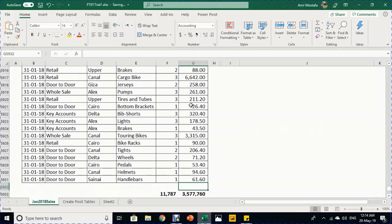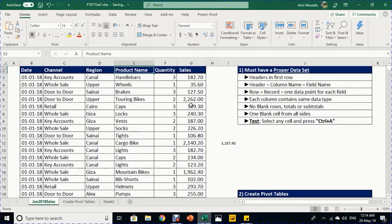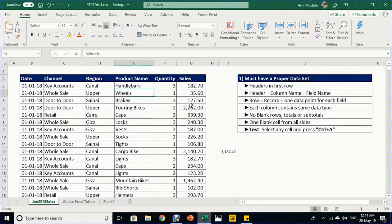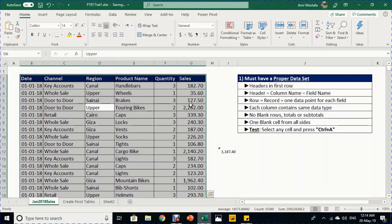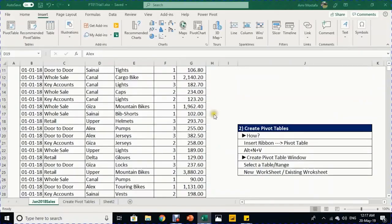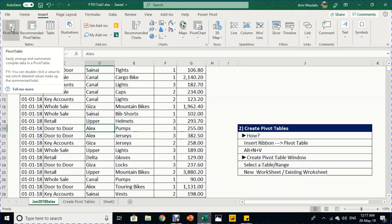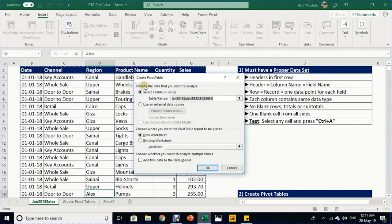Row 1 is empty, column A is empty, column H is empty, and row 5932 is empty. To test, select any cell inside the data range and press Ctrl+A — it will select exactly the range you want to use for your pivot table. With the proper dataset ready, there are two ways to create a pivot table.